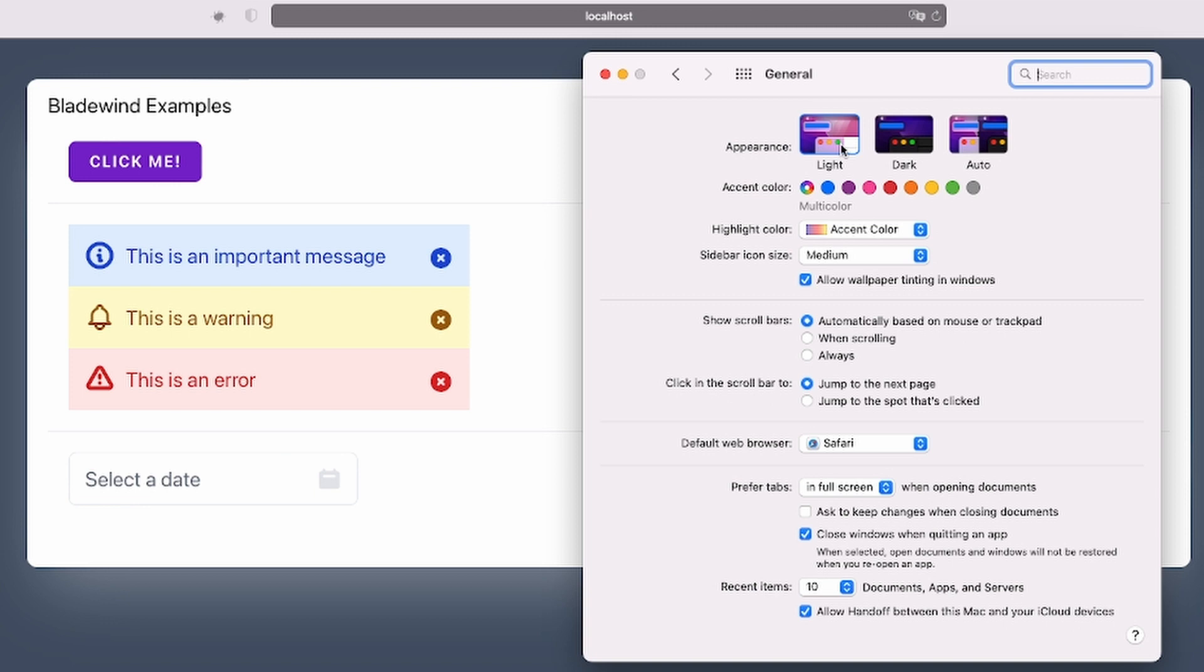This is actually a feature of Tailwind CSS and not the component itself, but that's the beauty. Since the components are built with Tailwind CSS, we can apply all sorts of customizations and functions with minimum effort.